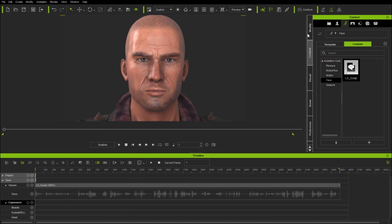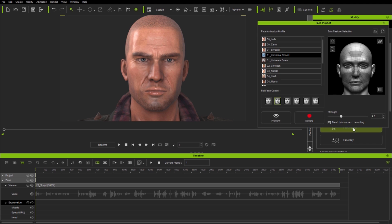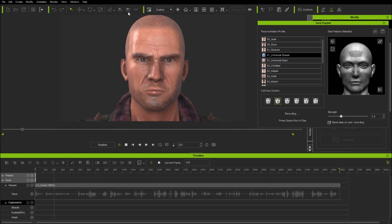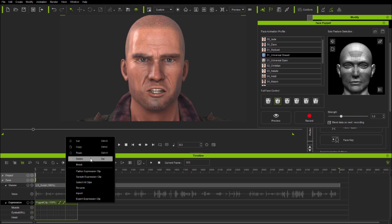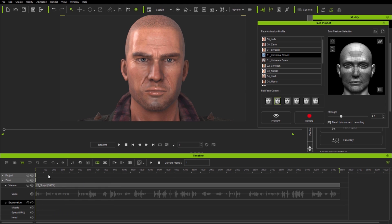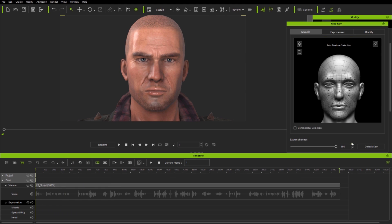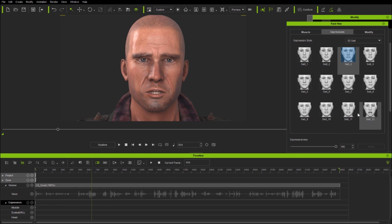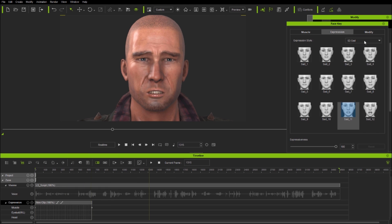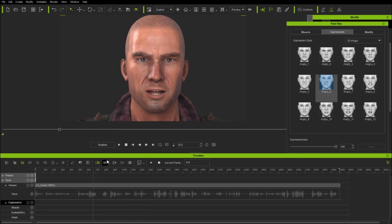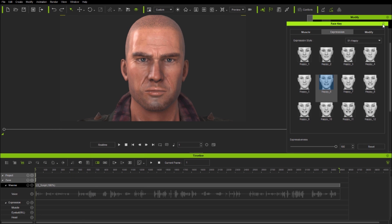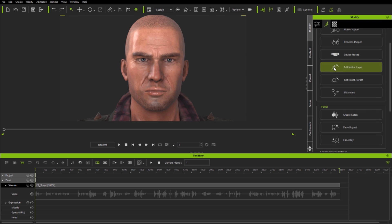Now the lip-sync track here is 58 seconds, almost a minute long. Whilst there are many ways we could start animating, for example by doing continuous linear face puppet takes across the whole track or by placing expression keys at all the places we want them over the timeline, it's much more straightforward and controllable to work in sections.